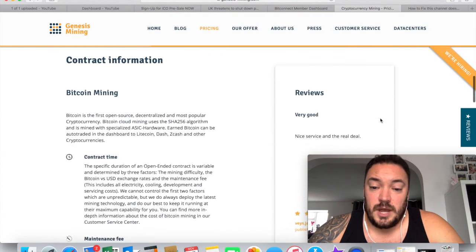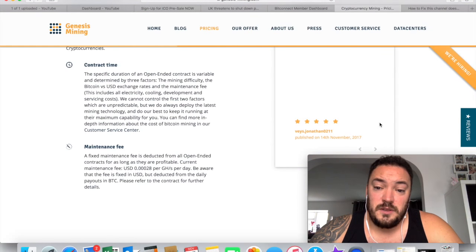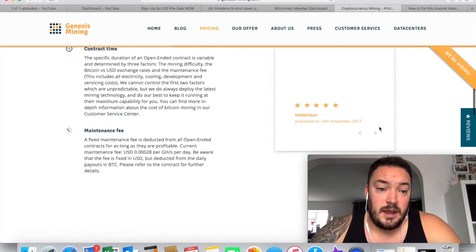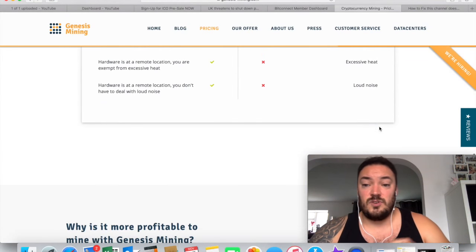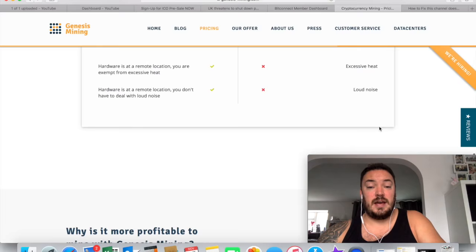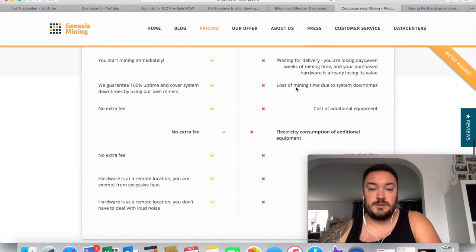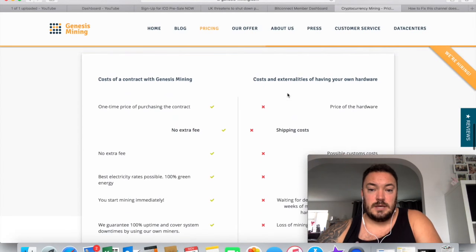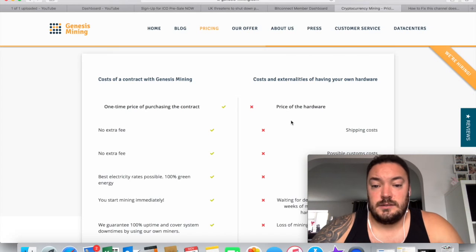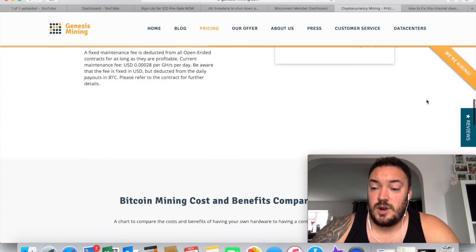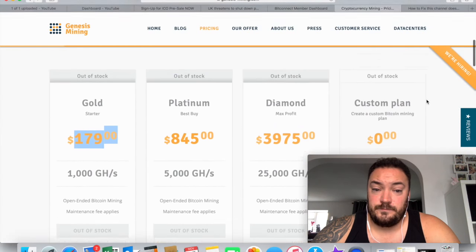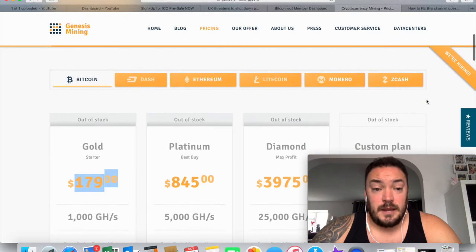These are all sold out. So it shows that this website's very popular. They've been going for a few years now, and from what I can gather, they haven't really had too many issues. They haven't had any sort of bad press. Not that I know of, anyway.